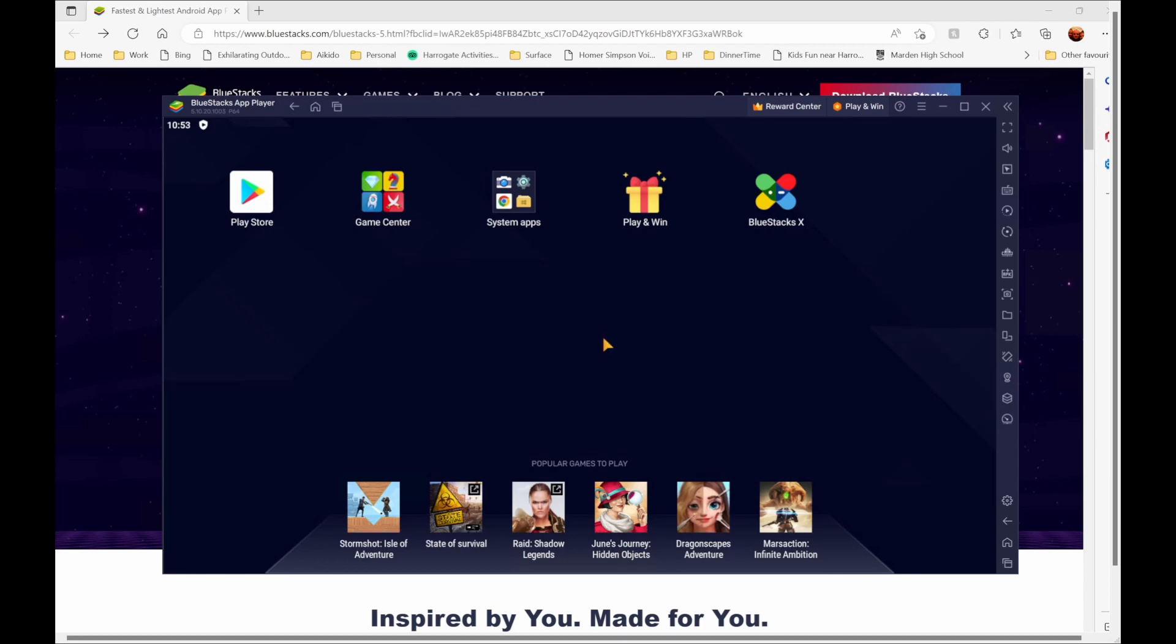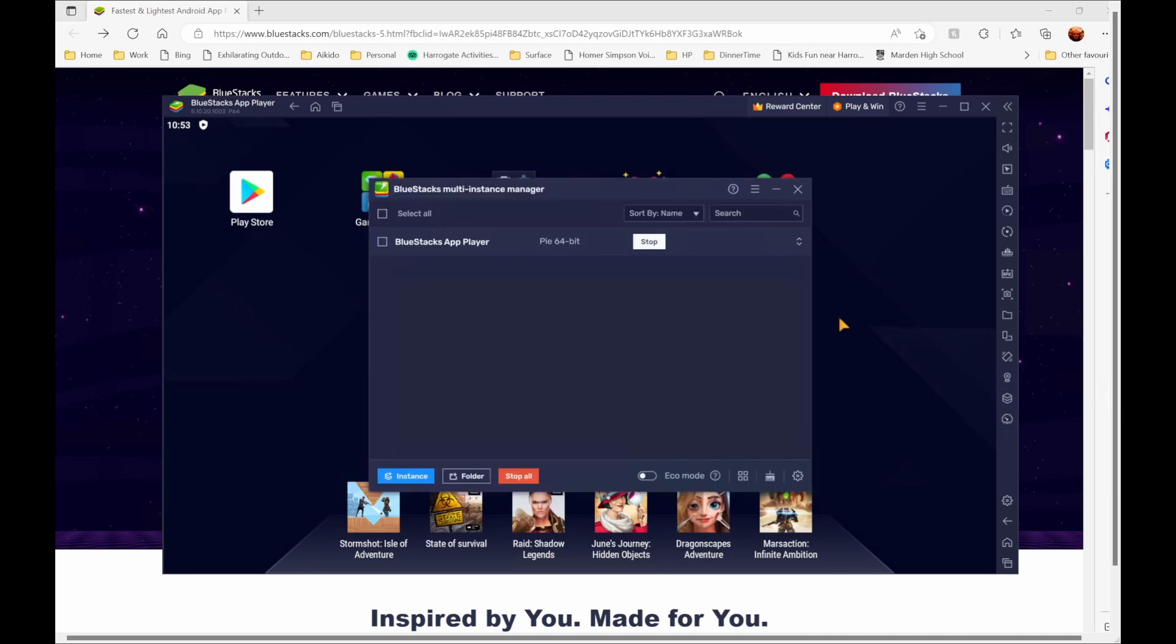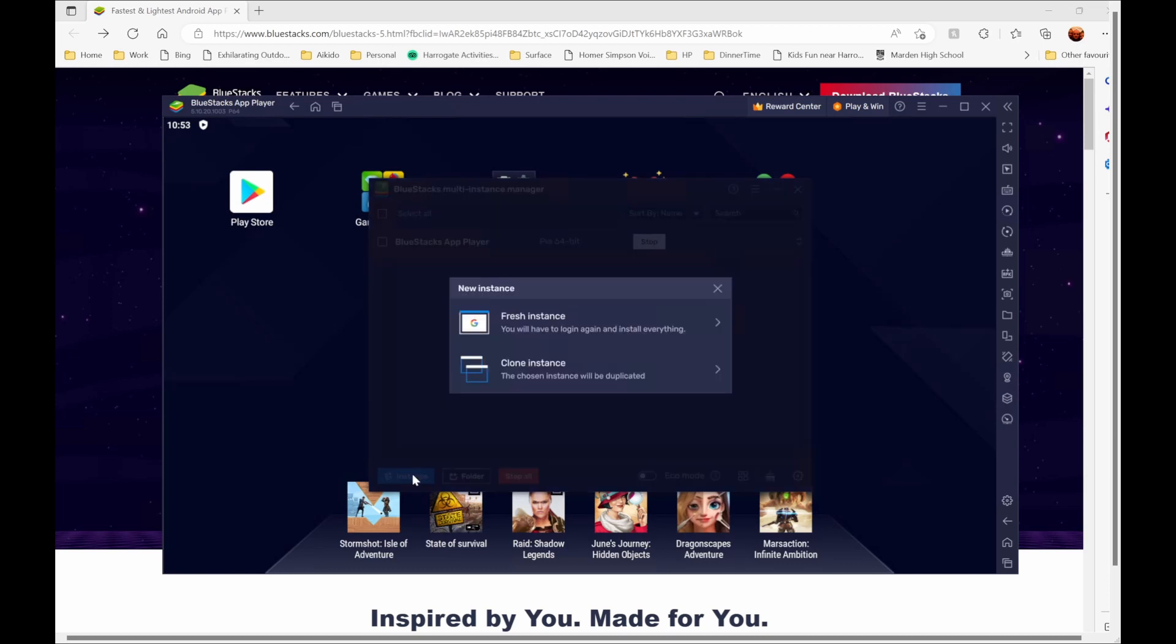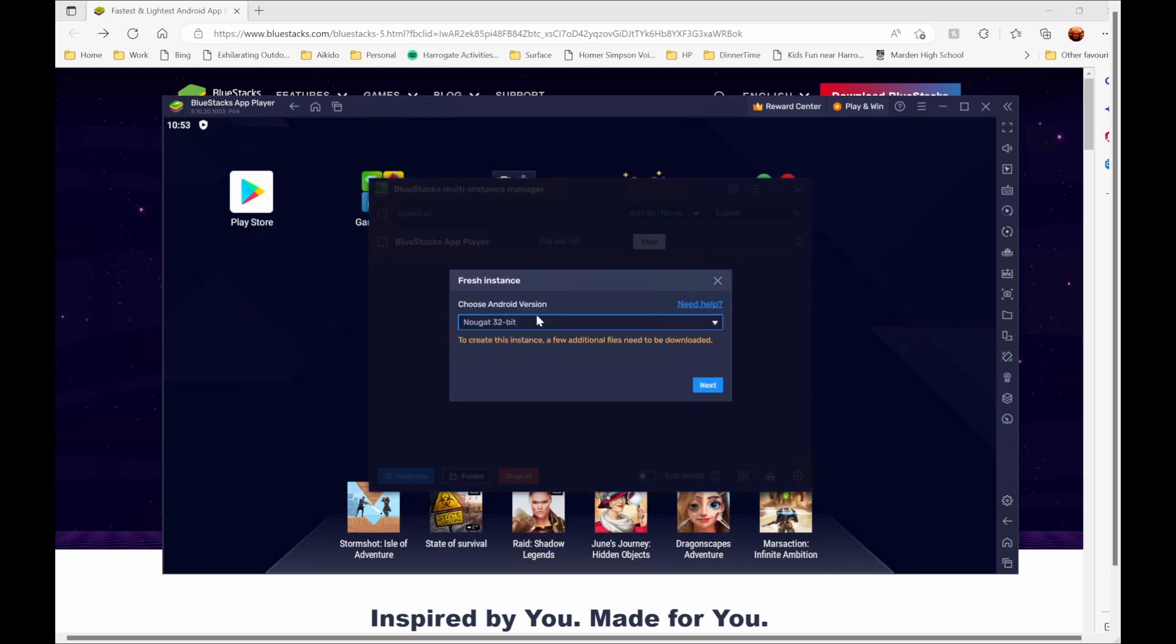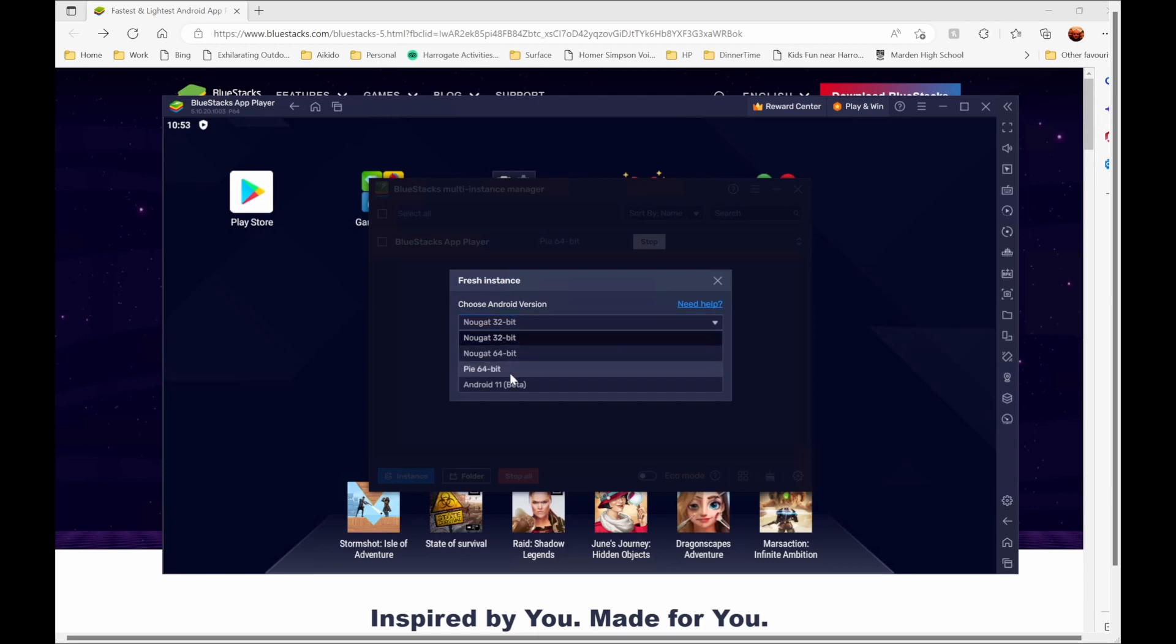BlueStacks has now been installed and we can see the version is 5.10.20.1003 and it's the 64-bit version of BlueStacks. It's important to ensure that you've installed the 64-bit version of BlueStacks. If you haven't done that then MarkupRXP might not work. If you click this button here which is the multiple instance manager you can just double check to see if it is the 64-bit version. If you look at the instances here you could potentially create a fresh instance and you've got the 32-bit or the 64-bit versions that you can choose from.